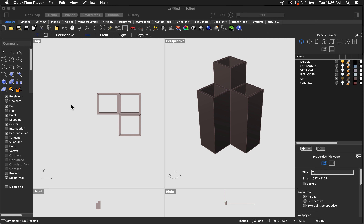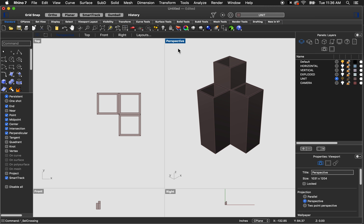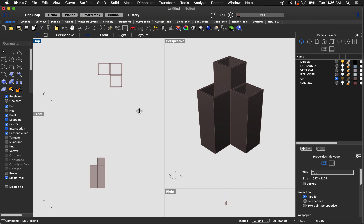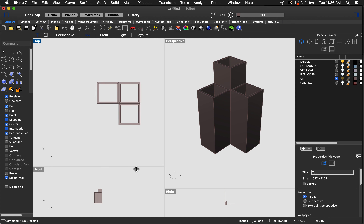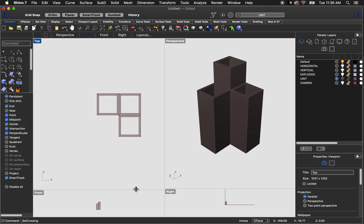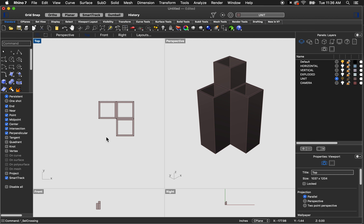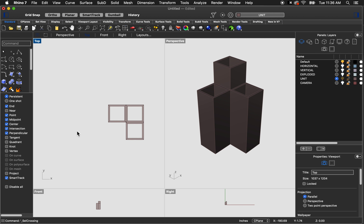The first thing I'm going to do is set up Rhino so that I have the perspective view and the top view visible. You can make them larger or smaller by clicking and dragging on the little gray line between the viewports. I prefer to use the top and perspective views when drafting.